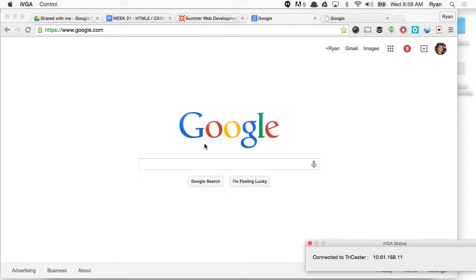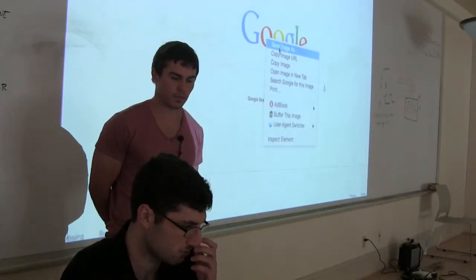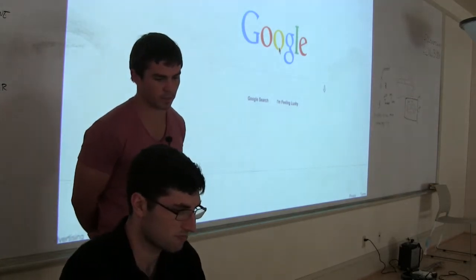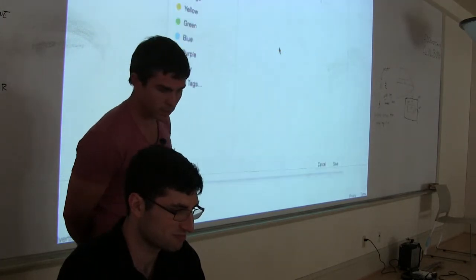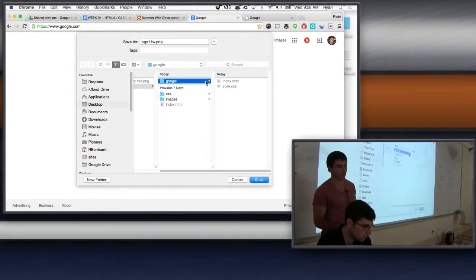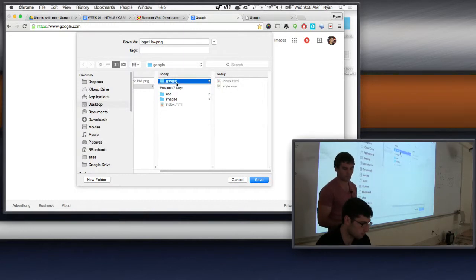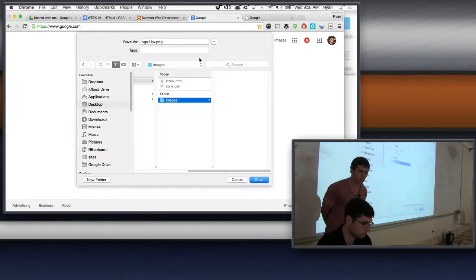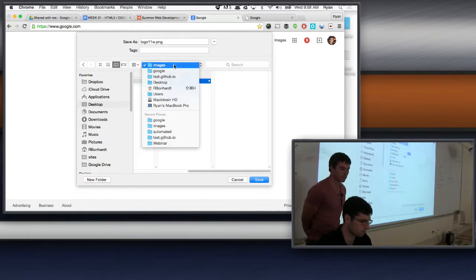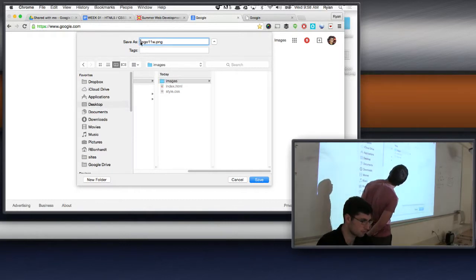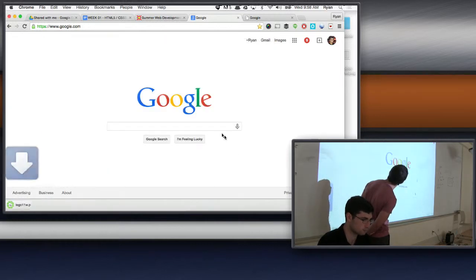Go ahead and zoom out. You can just take their logo — right-click, save image as. So we right-clicked on it and saved image as. Put it — make sure it's in that Google folder. We want to be specific on where we save the image. He's going to create a new folder within the Google folder and title it 'images.' You don't have to do this, but it's good for organization. We have the file: logo11w.png.